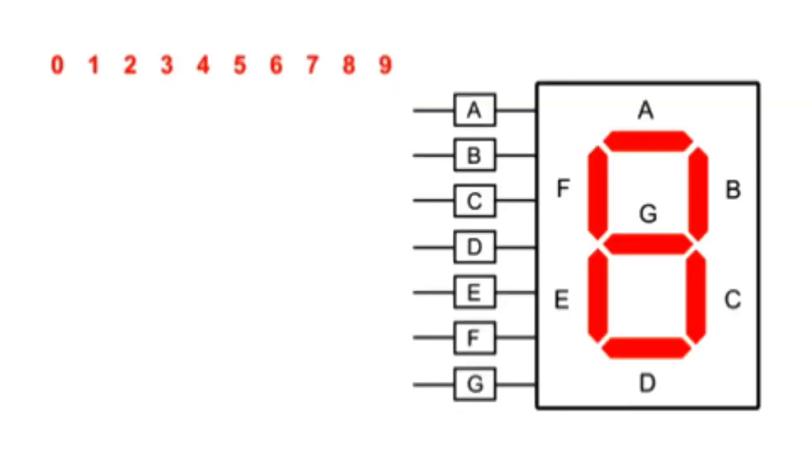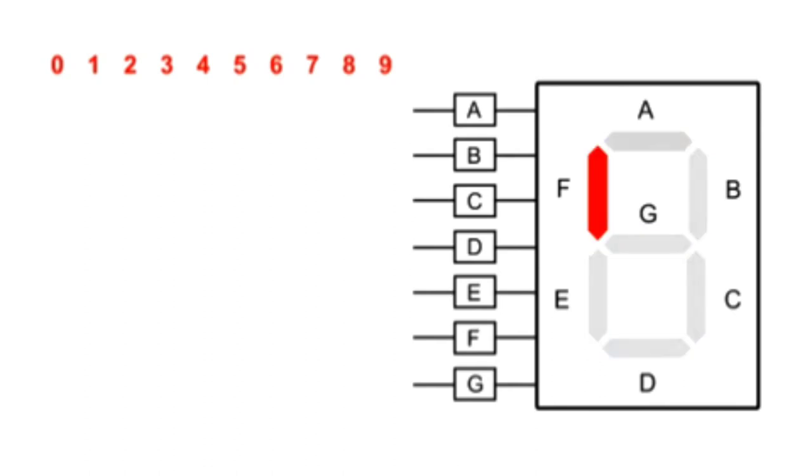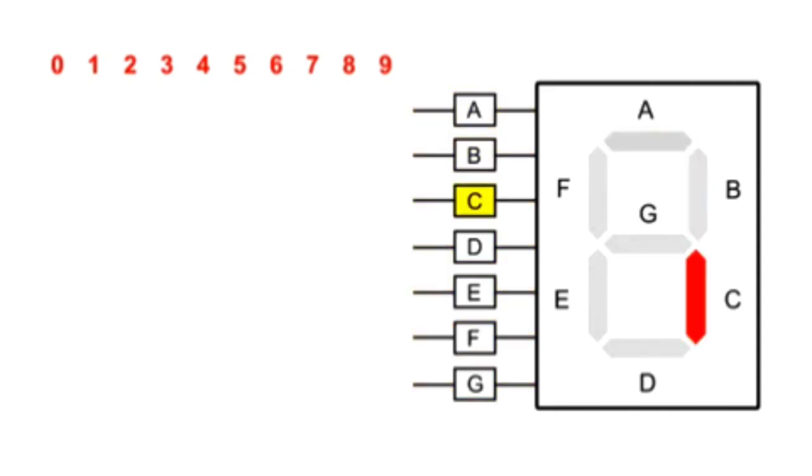Each of the segments, A through G, contains a separate LED which can be controlled individually. Each of the input pins connects to a specific LED segment.